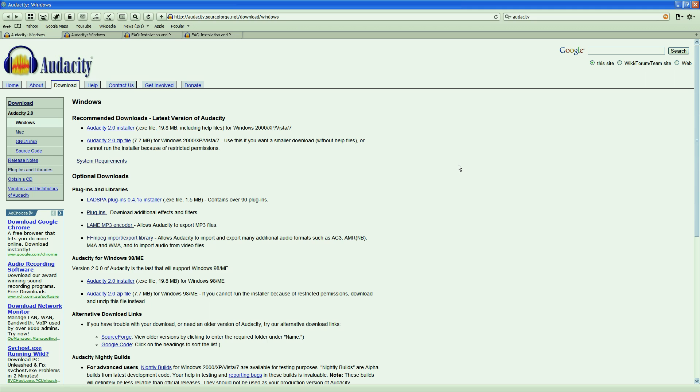There are installers for Windows, Linux, and Macs. In this video I'm going to cover the Windows installation. The installation page has the basic installer and a number of plugins and libraries that you should really look at installing.